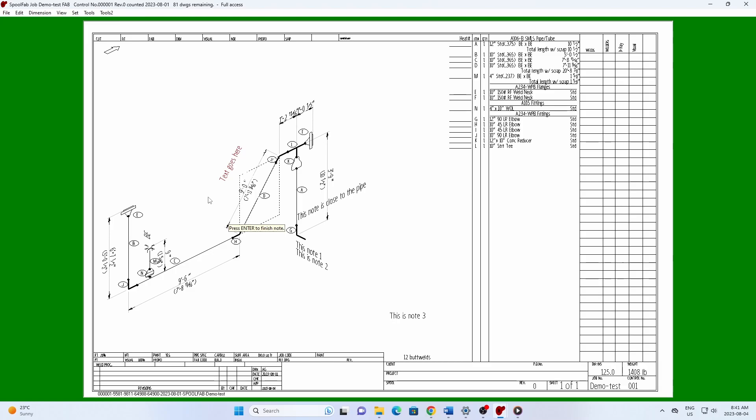Use Shift Up and Shift Down to make the note bigger or smaller, and when you're done, press Enter to accept the note.